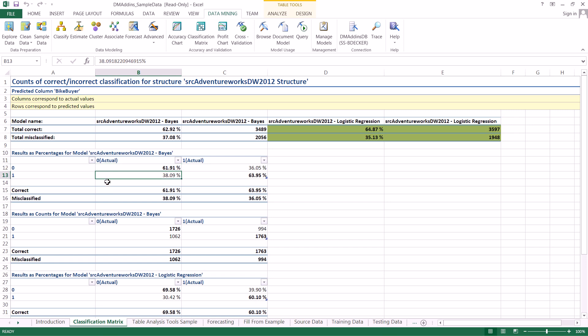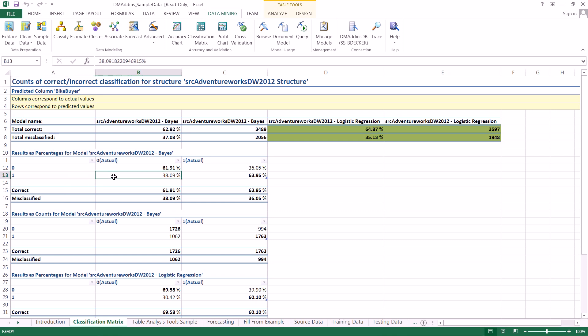So dropping down to here we have the other 38 percent of the people that didn't buy bikes but we predicted that they would buy bikes so this is what we call a false positive and so we were able to correctly identify about 62 percent of the people that weren't actually buying bikes in this case.